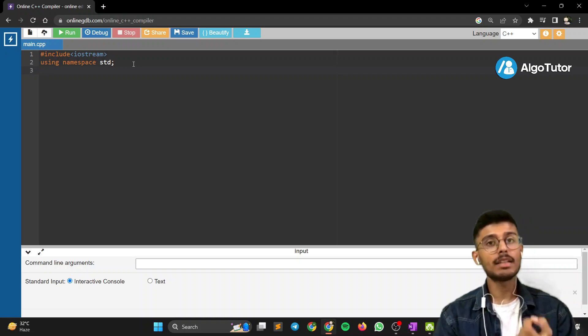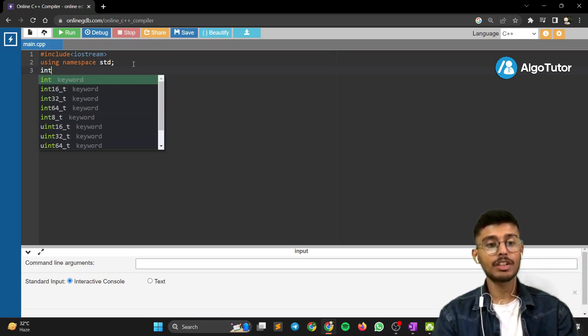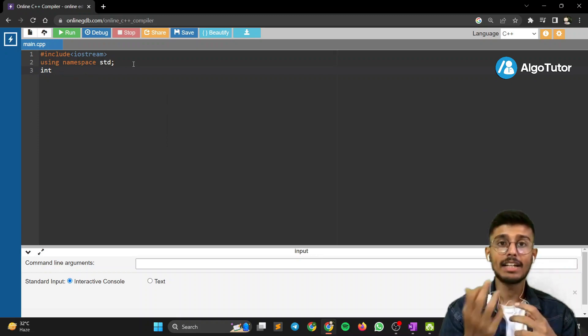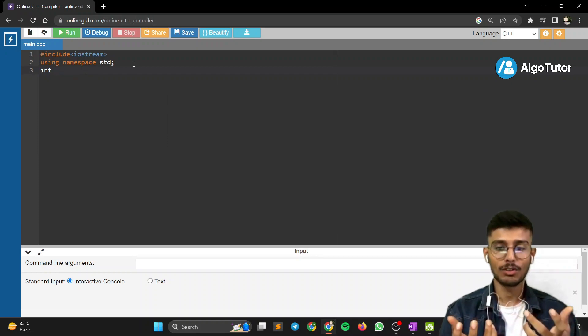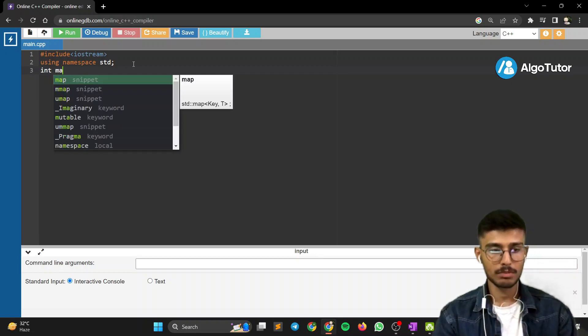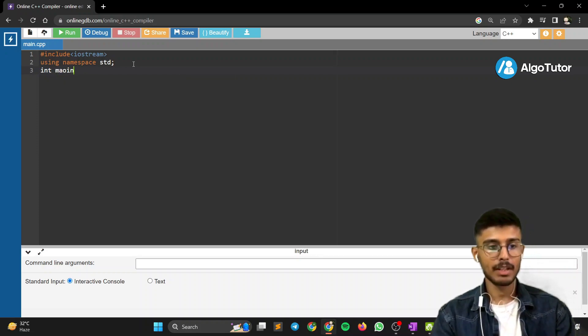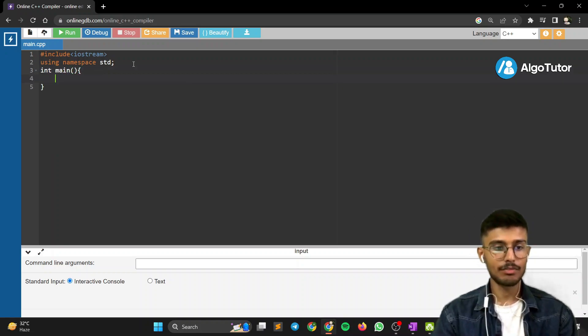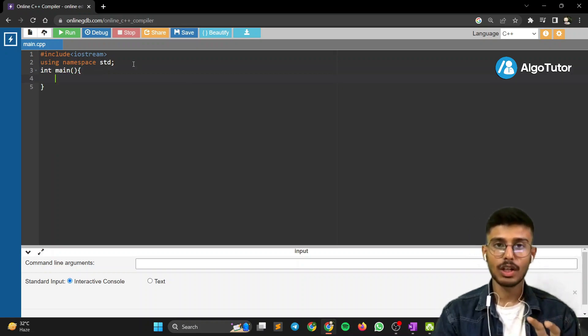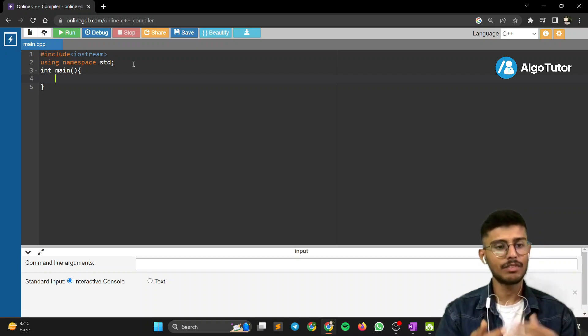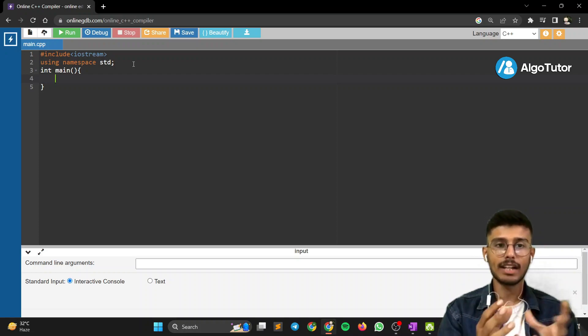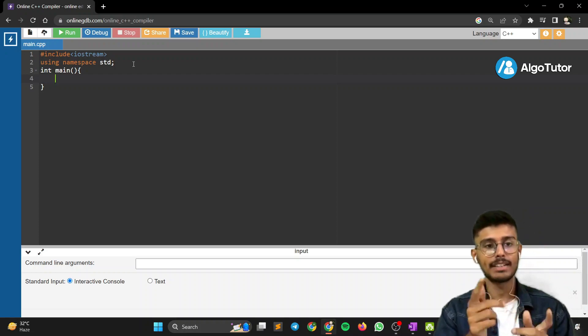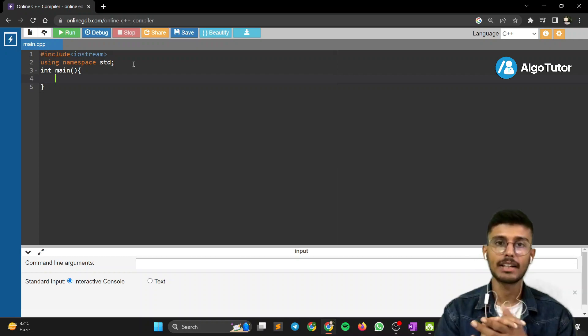Now we'll define the main function. The main function serves as the entry point of a program. We'll write int main(). This is how you write a function. We'll get into functions later when we'll understand why we're writing the rounded brackets and the curly brackets.